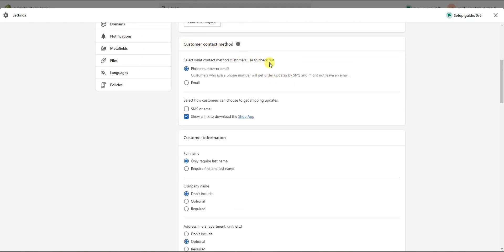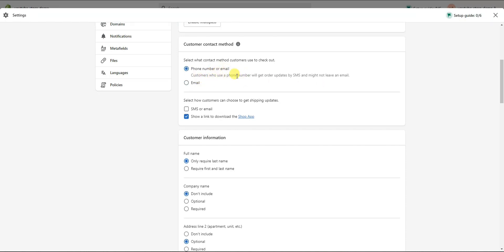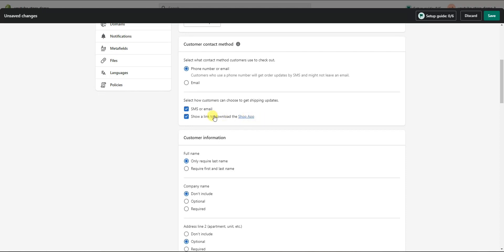The next section is the Customer Contact Method, where you can select what contact method customers use to check out. The most common option is phone number or email, so customers can choose to enter either or both. You can also choose how customers receive shipping updates — via SMS or email — and you can show a download link to the Shop app, which is a Shopify app that displays shipping and tracking updates. You can enable both options or just one; this is purely personal preference.